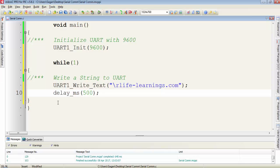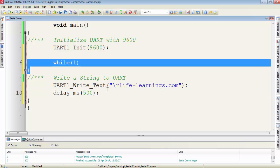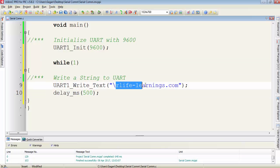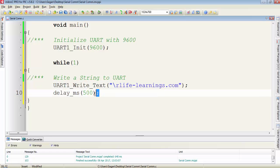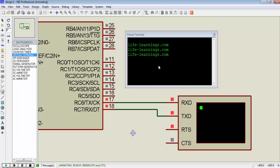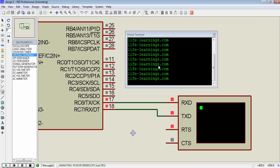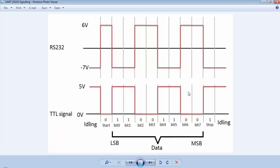I make a small modification in the program. First, I create a while(1) infinite loop. Then I write a string to the UART terminal and provide a delay of 500 milliseconds. You can see that because of the infinite loop, the string is printed every 500 milliseconds and it is printing continuously.